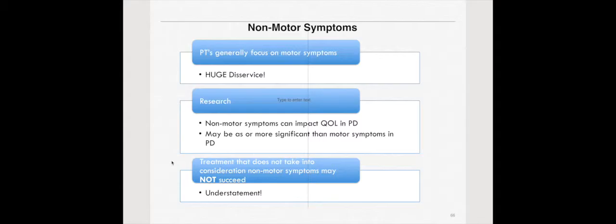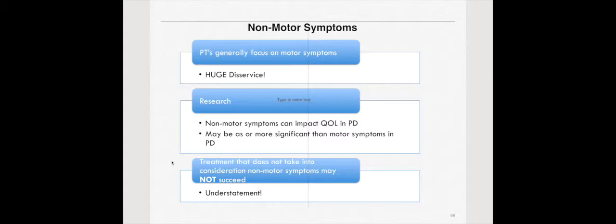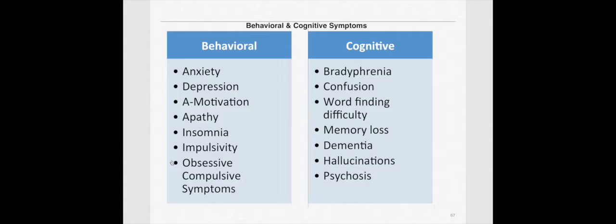Now, non-motor symptoms. Non-motor symptoms is a huge part of Parkinson's disease. PTs generally focus on motor symptoms and in my opinion this is a huge disservice to our patients. It's imperative that PTs understand the non-motor symptoms and address them appropriately within the confines of our reality, within our knowledge base and within our practice act. Treatment that does not take into consideration non-motor symptoms may not succeed and that is clearly an understatement.